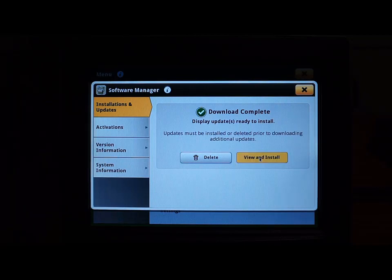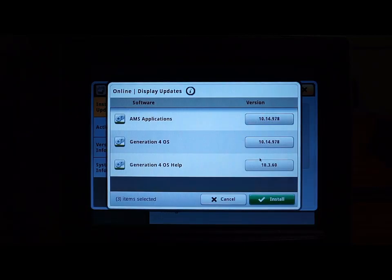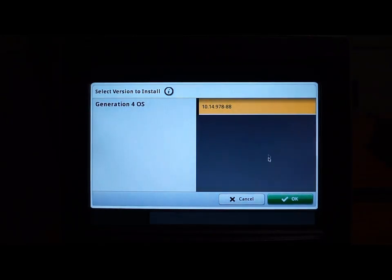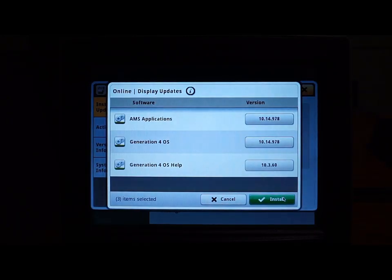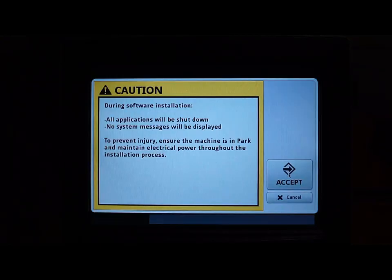Here you will be able to review the software packages and versions you have selected to update. You can then either cancel the update or select install to start the software installation process. Read the caution notification that appears and ensure that the machine is in park and electrical power is maintained throughout the installation process. Then hit accept.